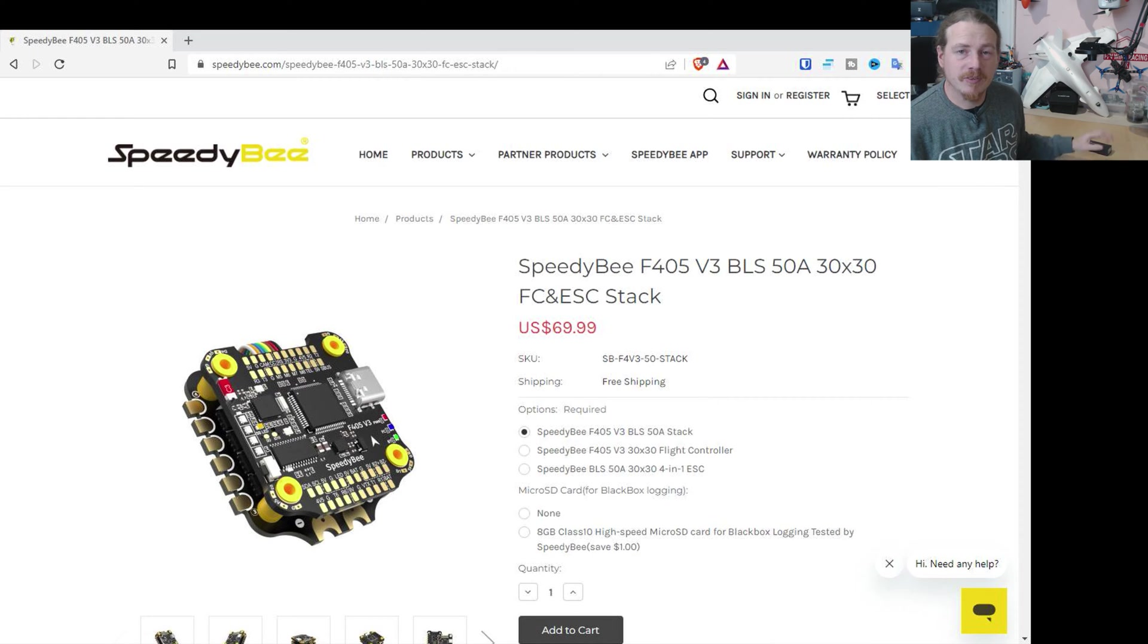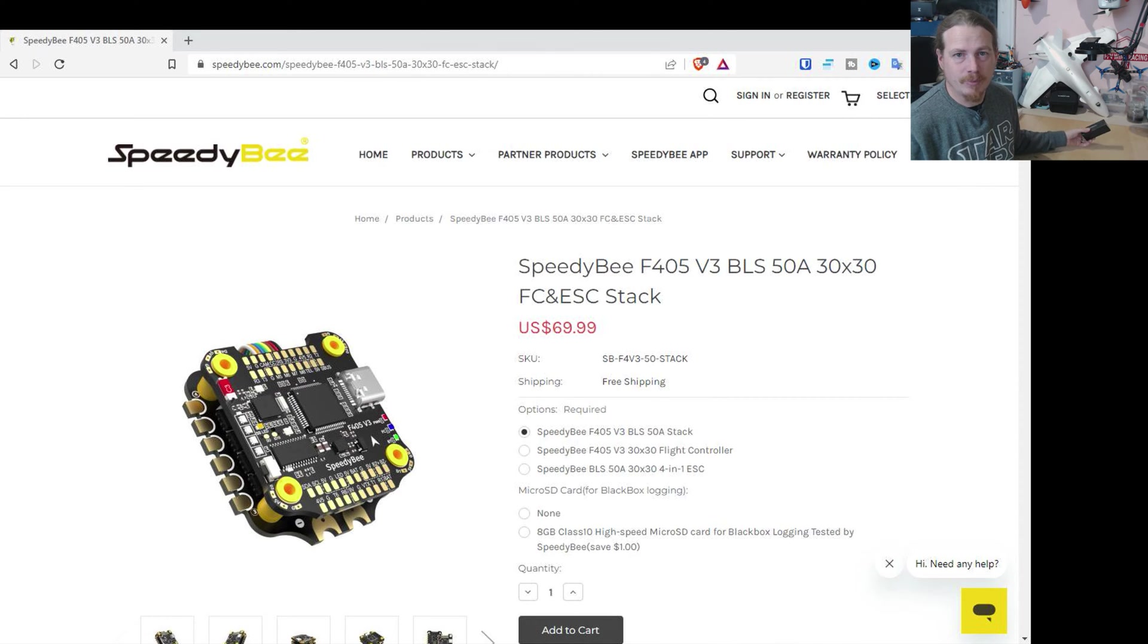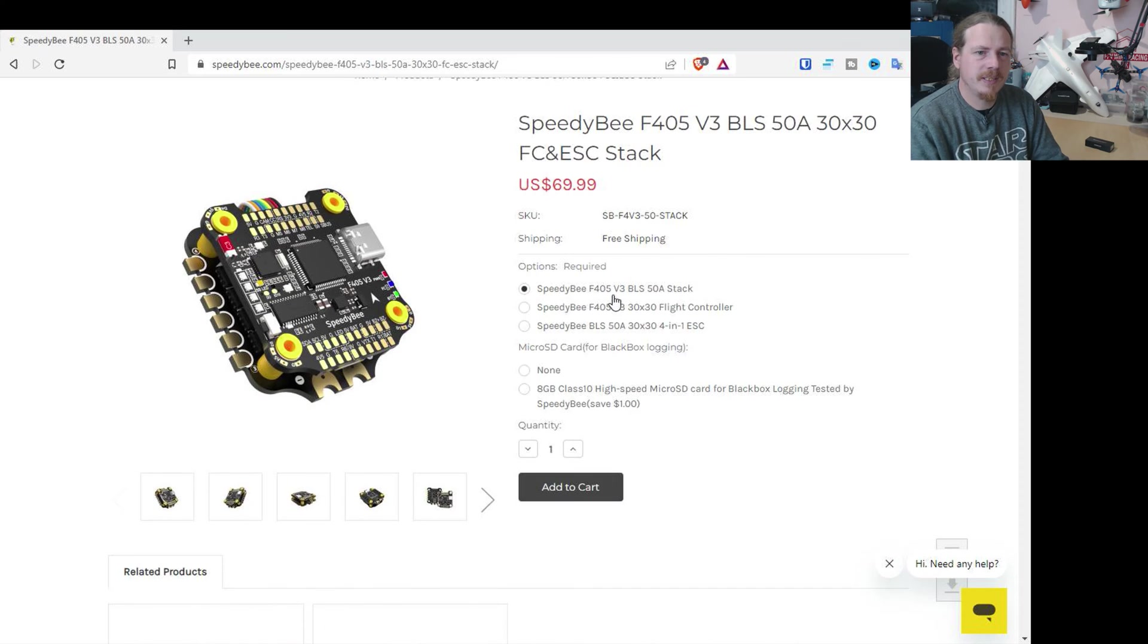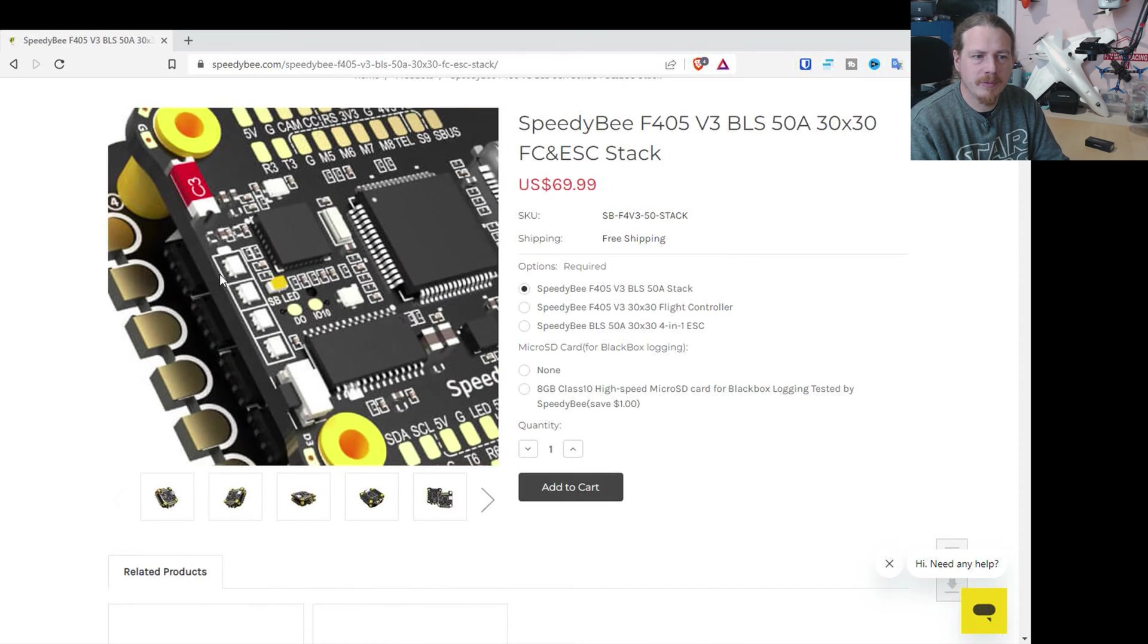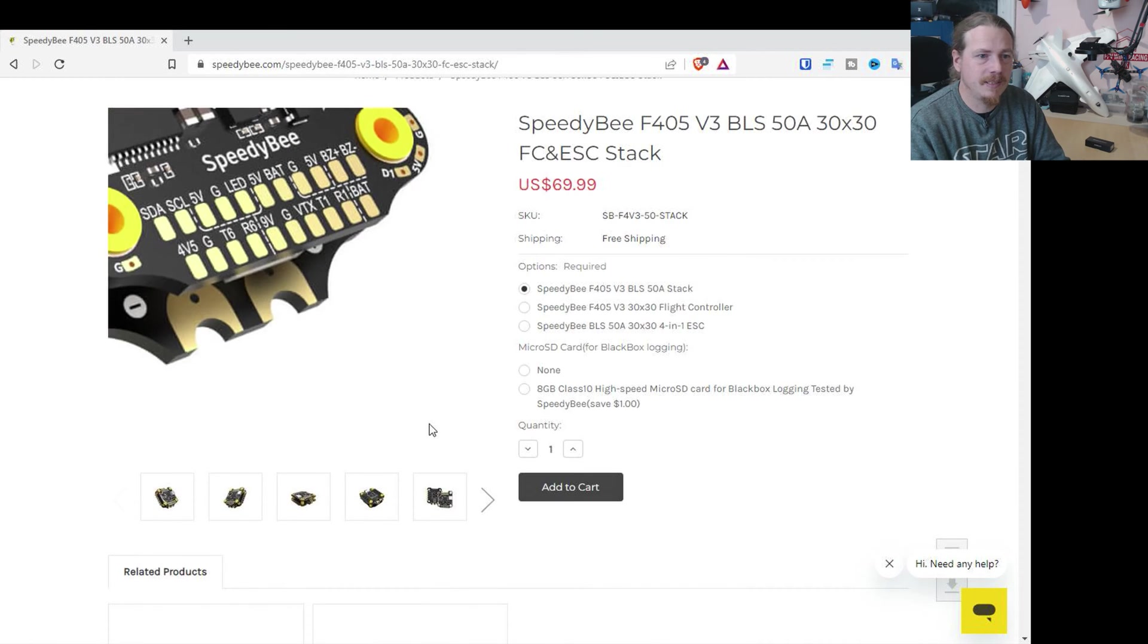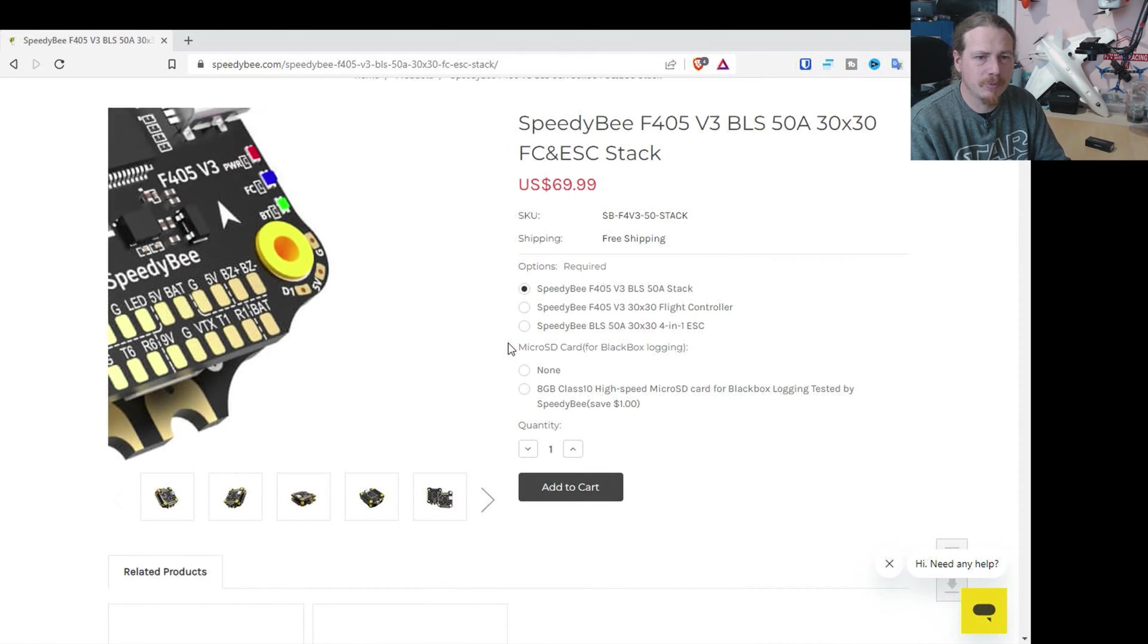To be honest, if SpeedyBee had sent me this, if it's crap, I'll say it's crap. Just so you guys know. To me, this sort of money with a 4-in-1 ESC is actually pretty decent.